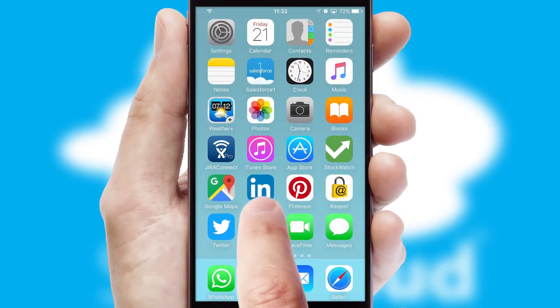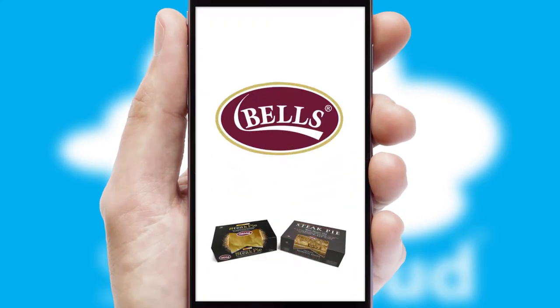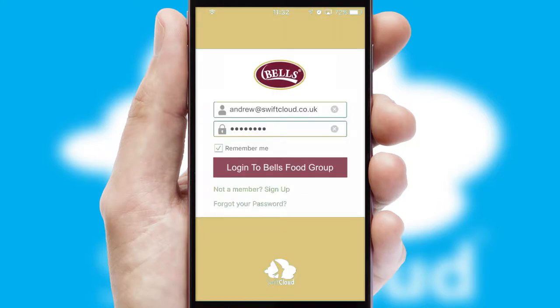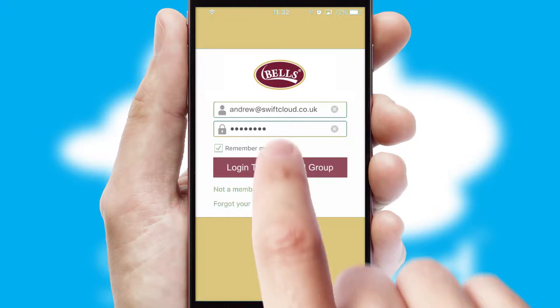After clicking on your branded icon, a customized splash screen will appear. This leads to the login screen which includes your company logo, and you can choose your own color themes throughout the app.